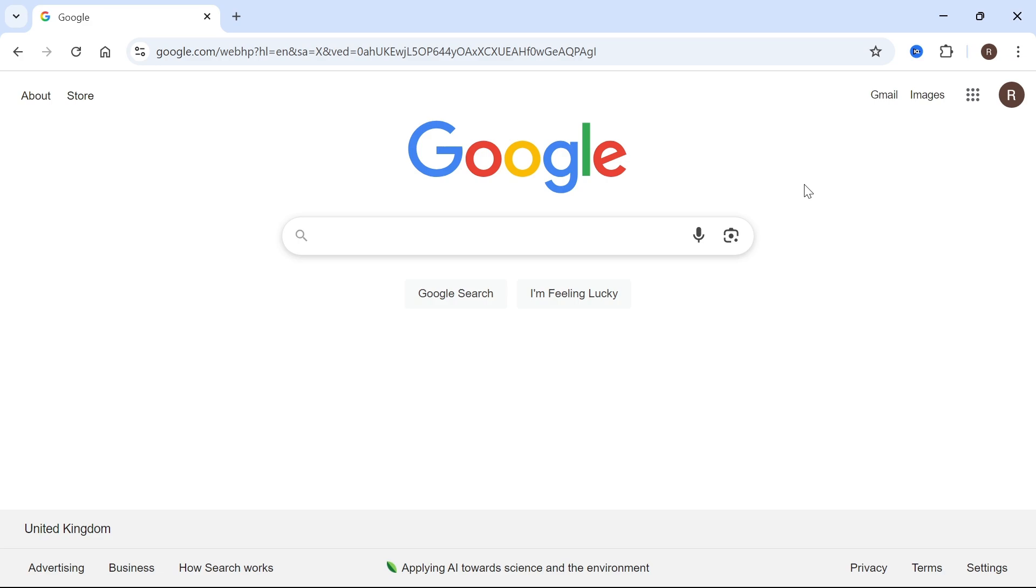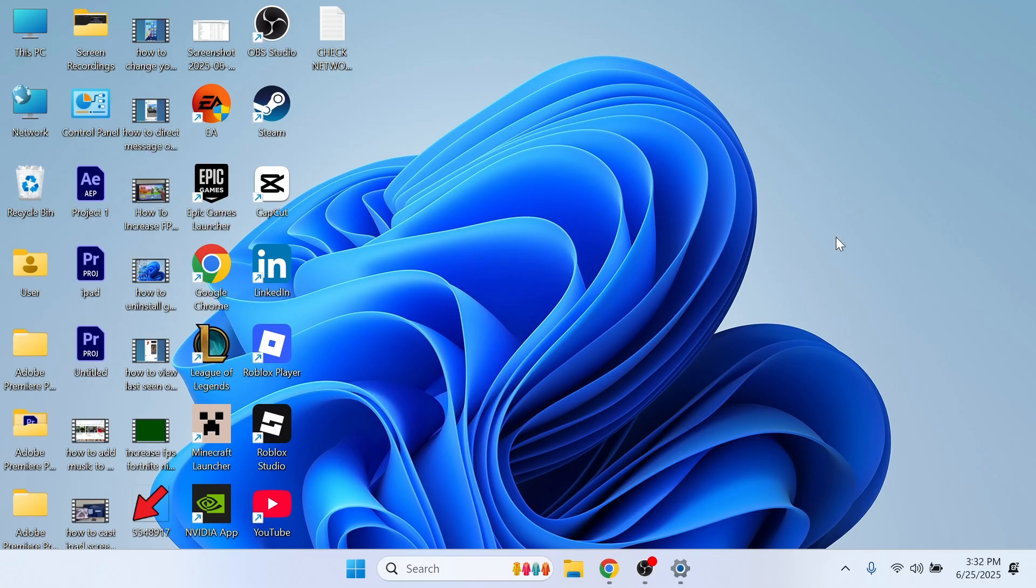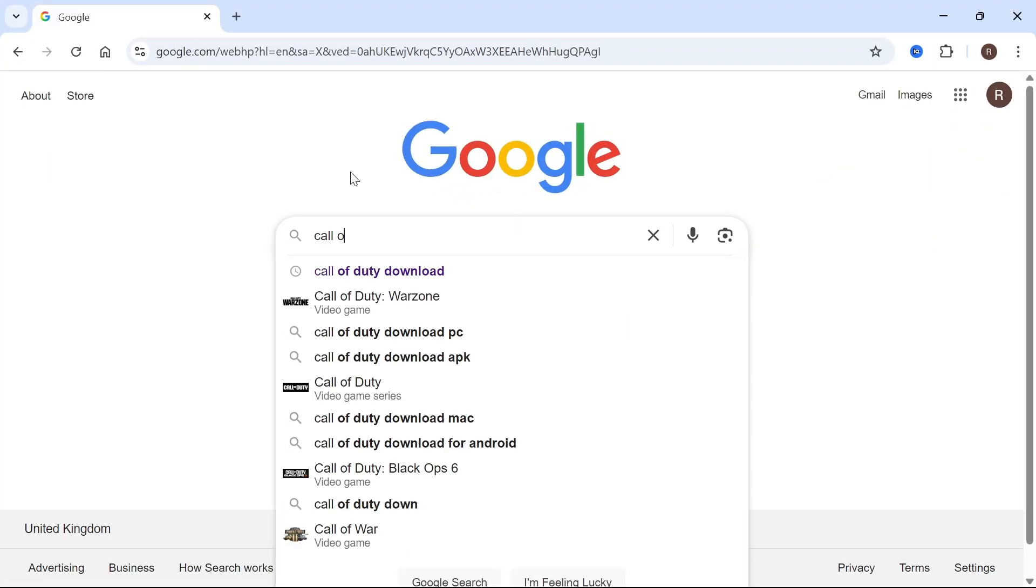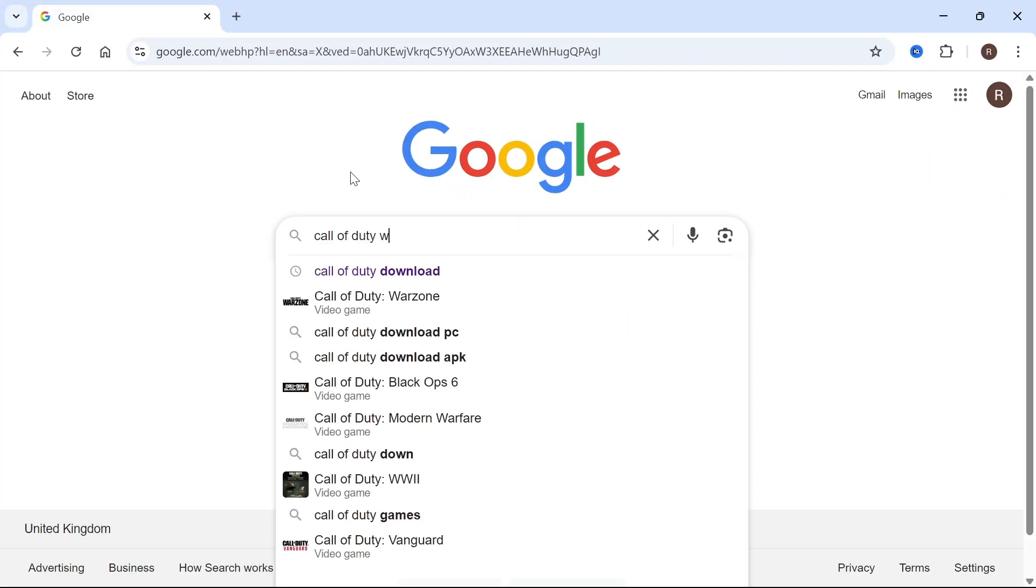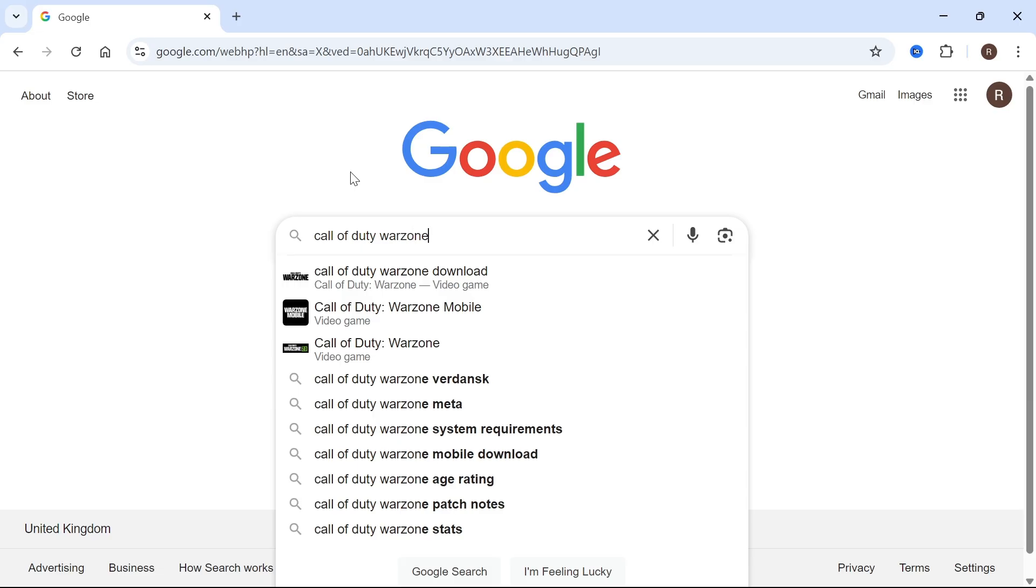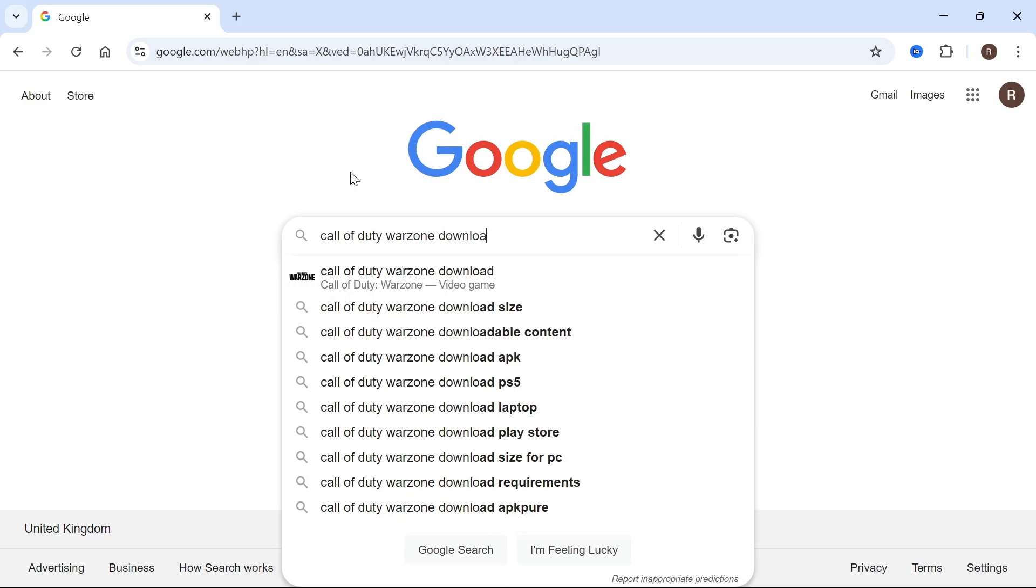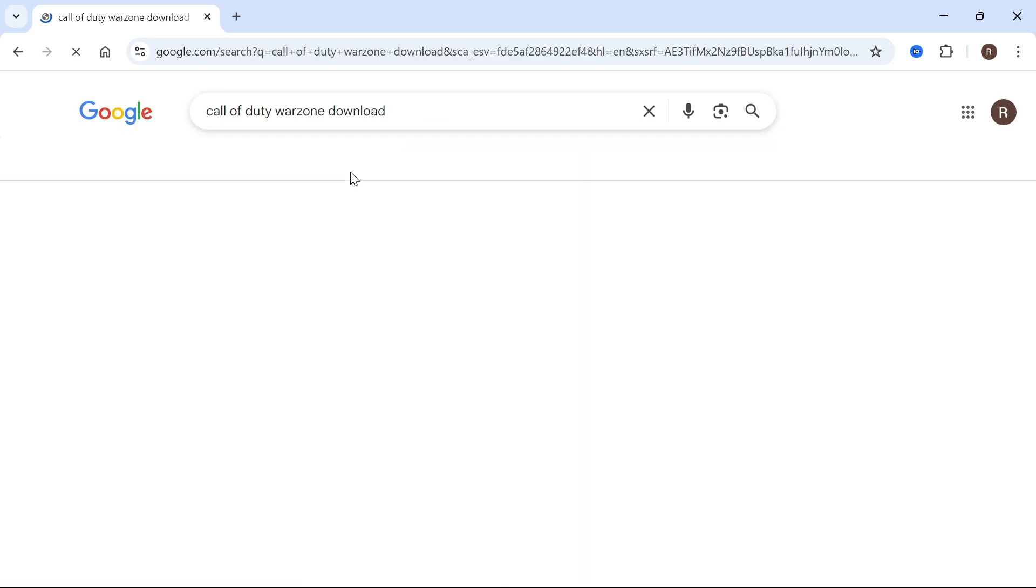How to download Call of Duty Warzone for free on your computer or laptop. The first thing we're going to do is open up an internet browser. From this search box we need to type in Call of Duty Warzone download and press enter.